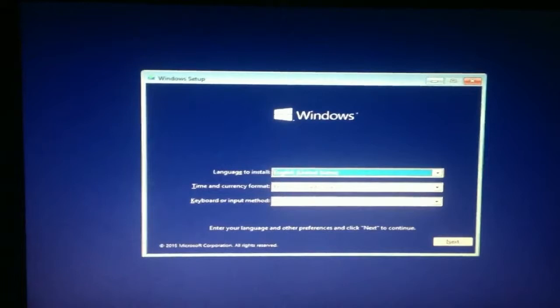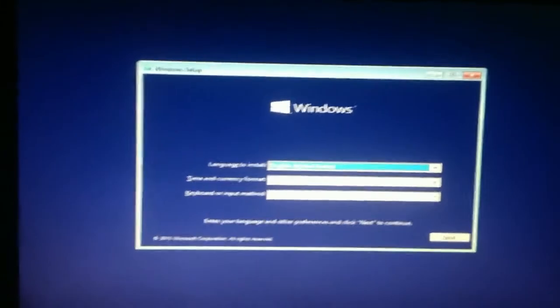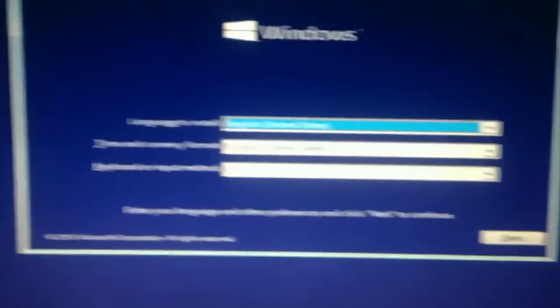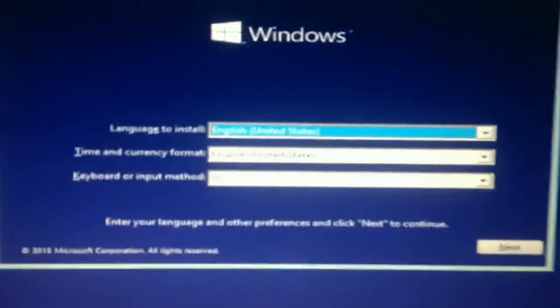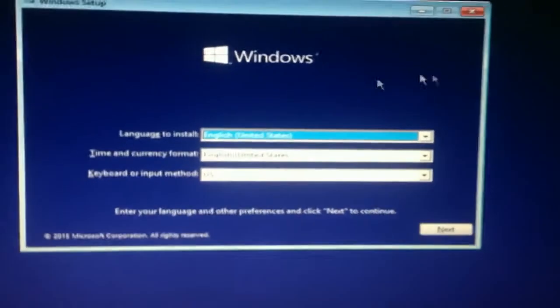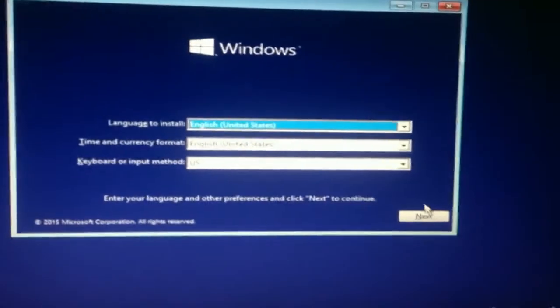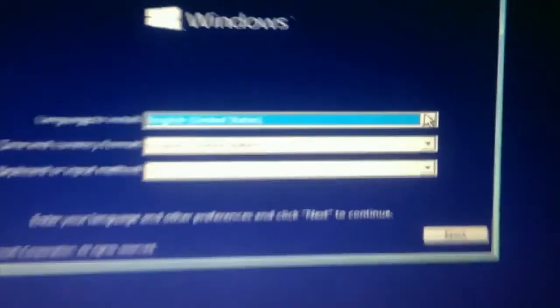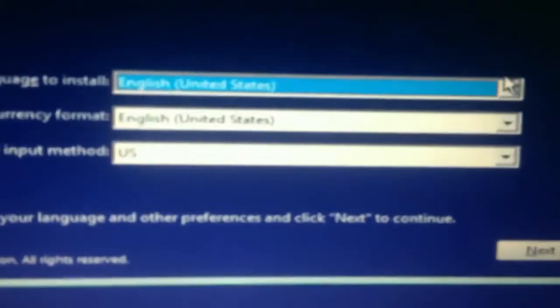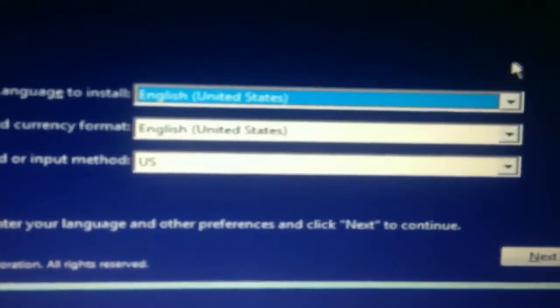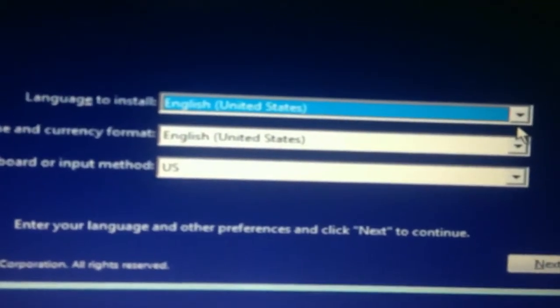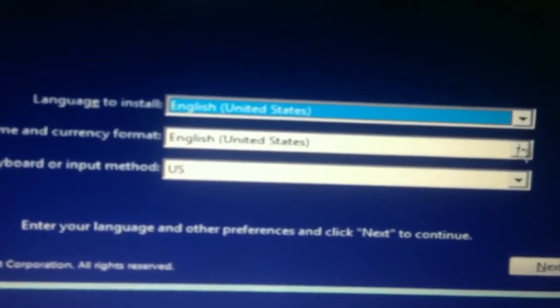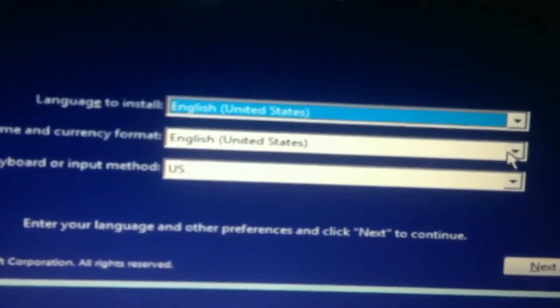So now that it is done loading, from here I'm just going to follow the instructions. Language, I'm gonna go with US. I'm gonna go with English, United States.